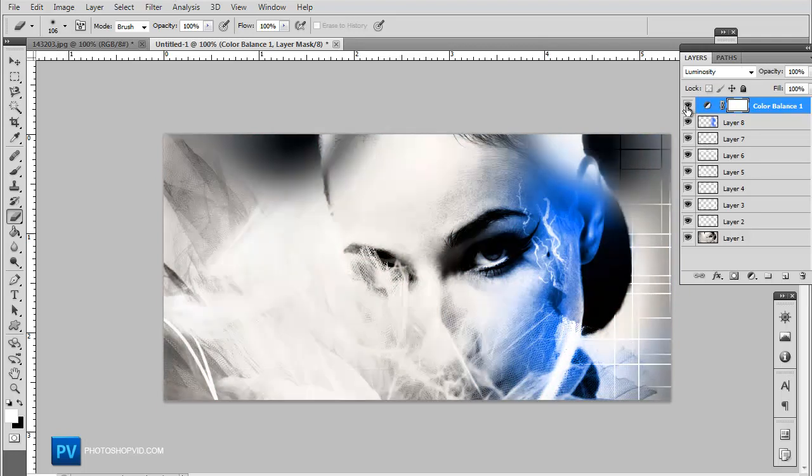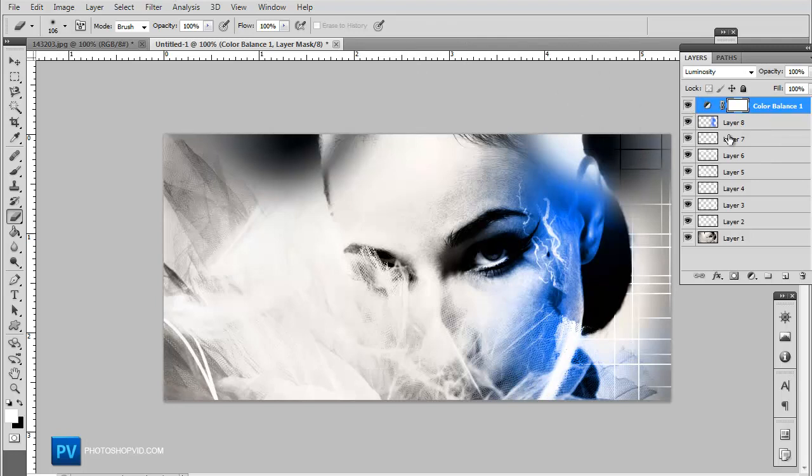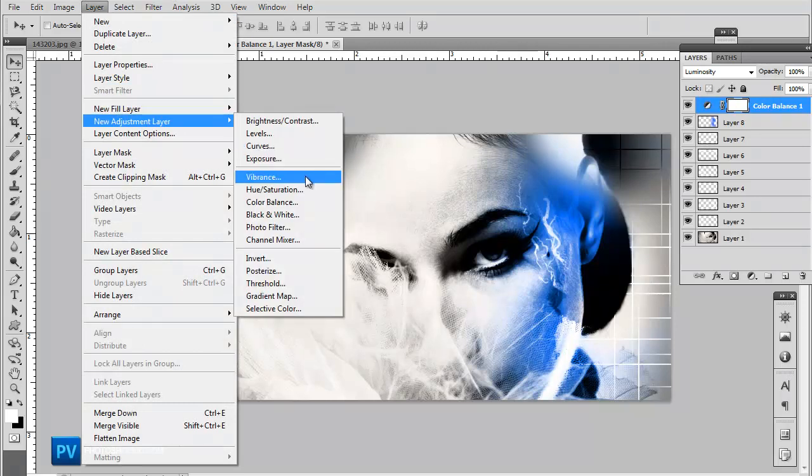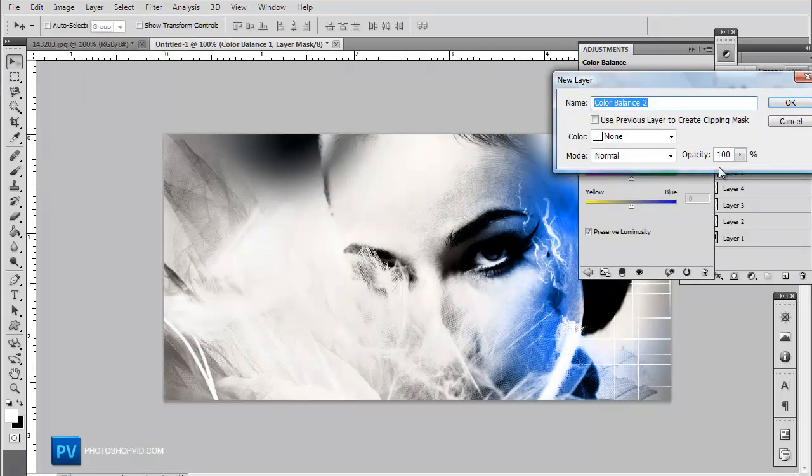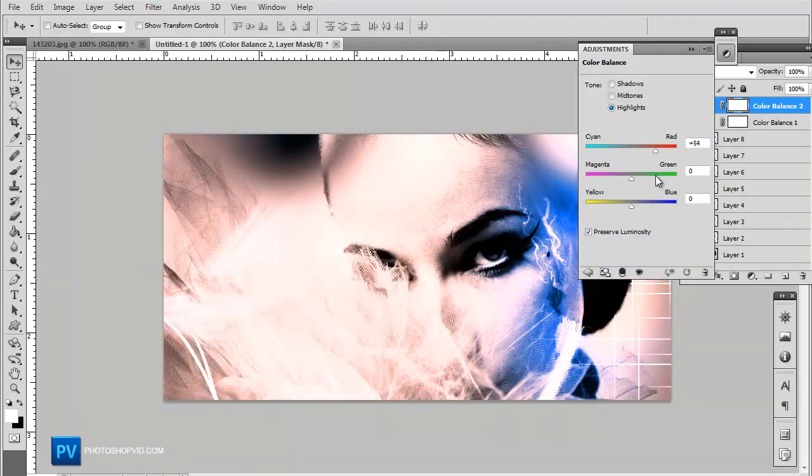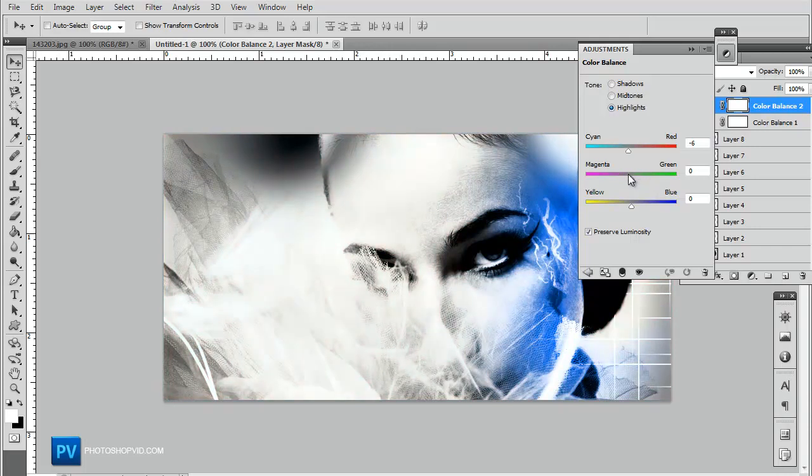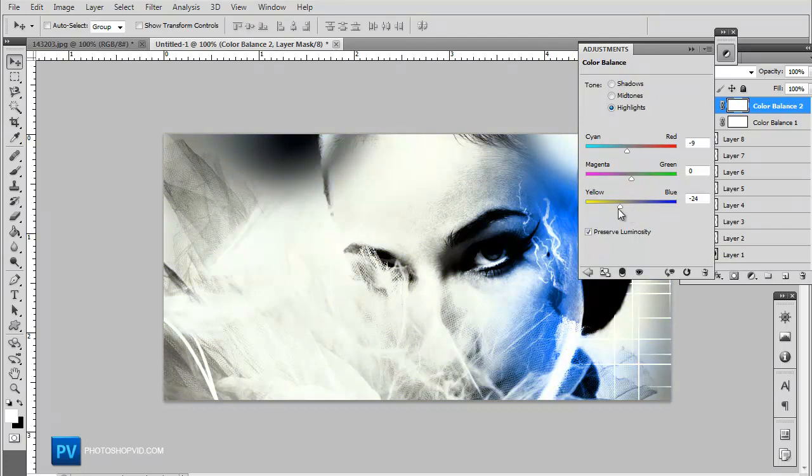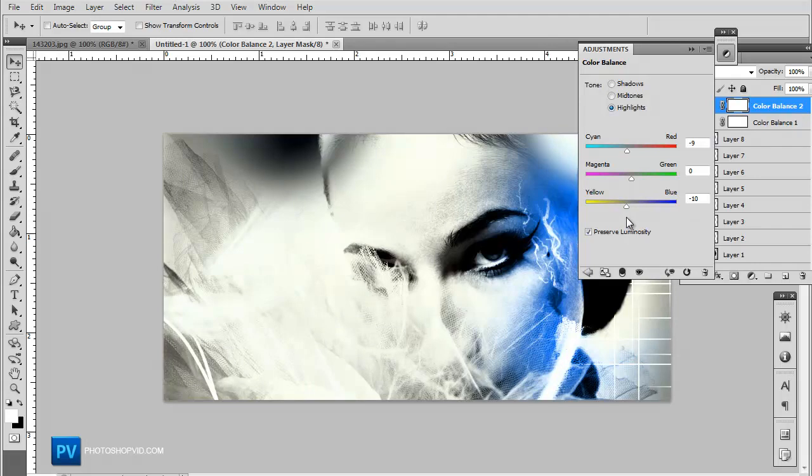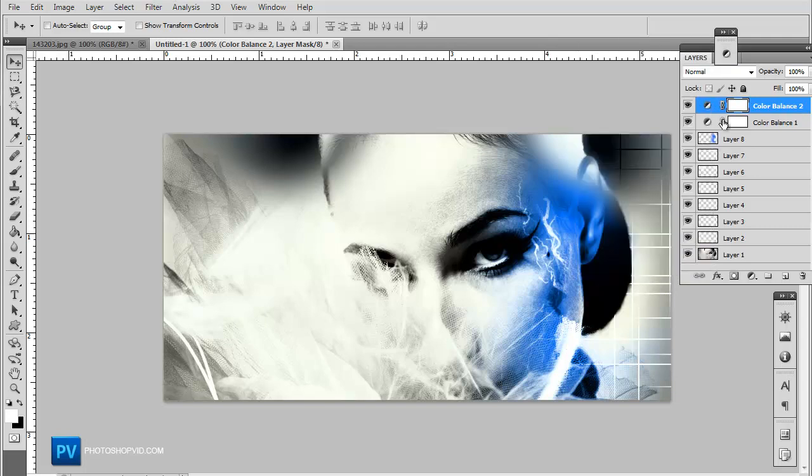Let's go ahead and go to layer, new adjustment layer, and then color balance. Now you want to just kind of play around with the colors, the shadows and stuff, just try and get a good color. We're actually going to add a couple of color overlays here. Kind of try and get the perfect effect. With color overlays, you can play around with the opacity, or the blend mode as well.